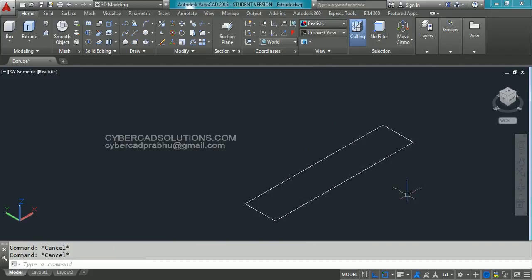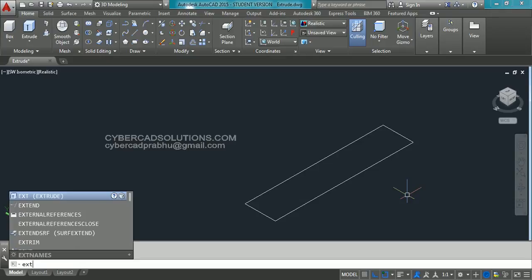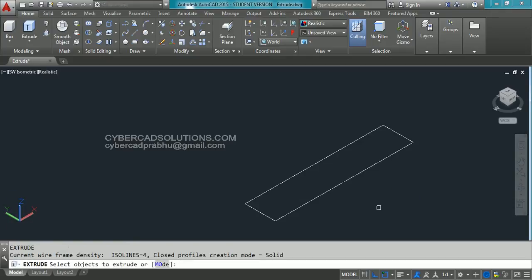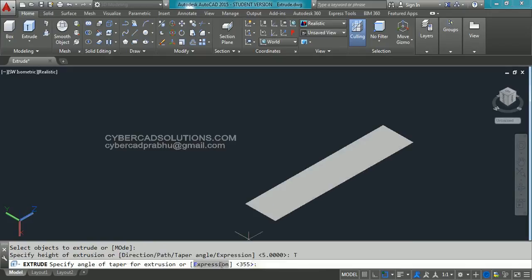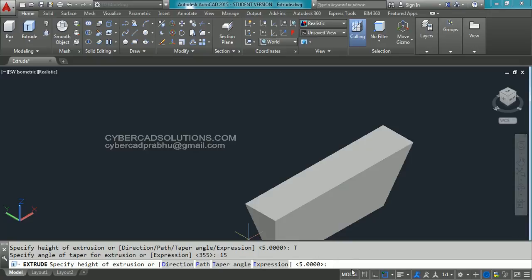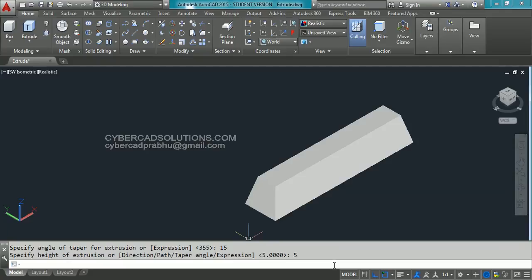Now let us see the taper angle option in the extrude command. Type ext at command prompt and press enter. Select this rectangle and press enter to finish the selection, then take the taper angle option and click on it. It is asking to provide the angle for taper. I am entering 15 degrees — type 15 at command prompt and press enter. If you give a positive angle it will cut down the material along the path of extrusion. Entering 15 degrees, now it is asking to specify height of extrusion. I am giving 5 units. You can see the material is removed in a tapered rectangular block.